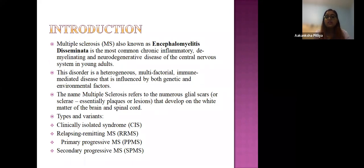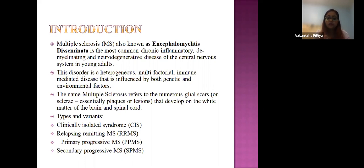What is multiple sclerosis? It is also known as encephalomyelitis disseminata. It is the most common chronic inflammatory demyelinating and neurodegenerative disease of the central nervous system in young adults. This disease is a heterogeneous multifactorial immune-mediated disease influenced by both genetic and environmental factors. The name refers to numerous scars that develop on the white matter of the brain and spinal cord. There are four types: clinically isolated syndrome, relapsing-remitting, primary progressive, and secondary progressive multiple sclerosis.